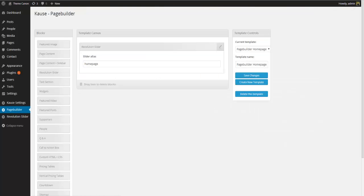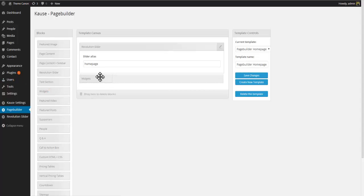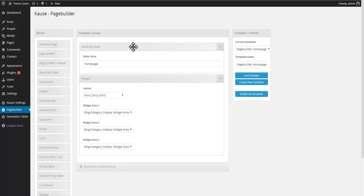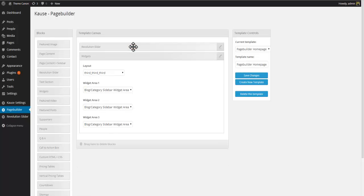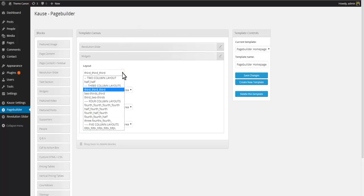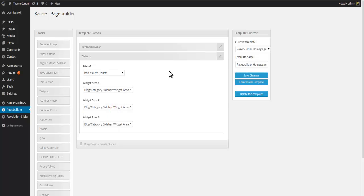Return to the page builder. Find the widgets block and drag it underneath the slider. Now the widgets block lets you add widget areas ordered side by side. You can select which layout to use. The default is set to third, third, third, which means that you will get three columns each taking up a third of the width. Now for our setup we are going to use the four column setup called half, fourth, fourth. This will create three widget areas where the first will take up half of the width and the other two will each take up a fourth of the width. Now this might be a little confusing at first but just experiment with the layout and it will soon begin to make good sense.